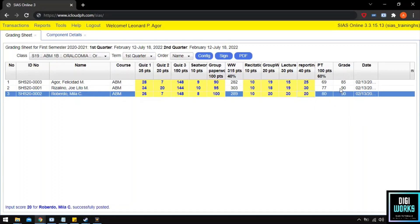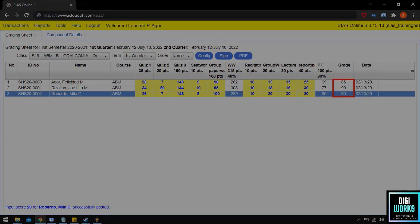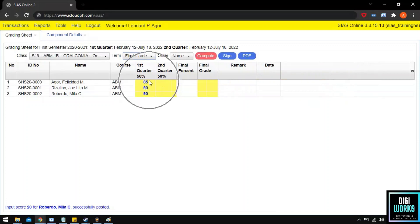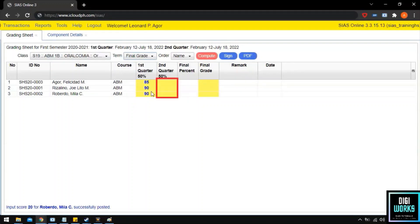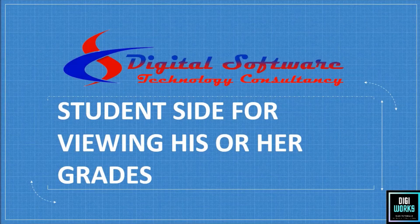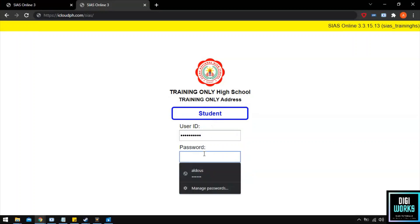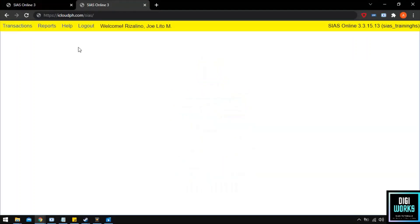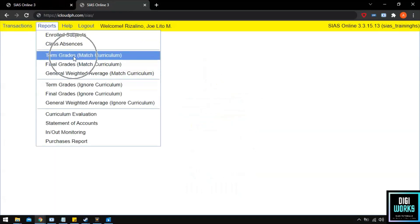With that, the raw scores for written work and performance task have been successfully added. After scores are added, the system will automatically compute the final grades for Quarter 1, and will also update the grading sheet for the term final grade. For Quarter 2, the same steps will be followed, but the user can always configure components based on the school's policy. Once grades for Quarter 2 are entered, the system will automatically compute the final grade and indicate if the student passed or failed. To check grades, the student must log in to the CS learning management system, navigate through Report, and select Term Grades. Upon clicking Term Grades, the system will present the student's grade.